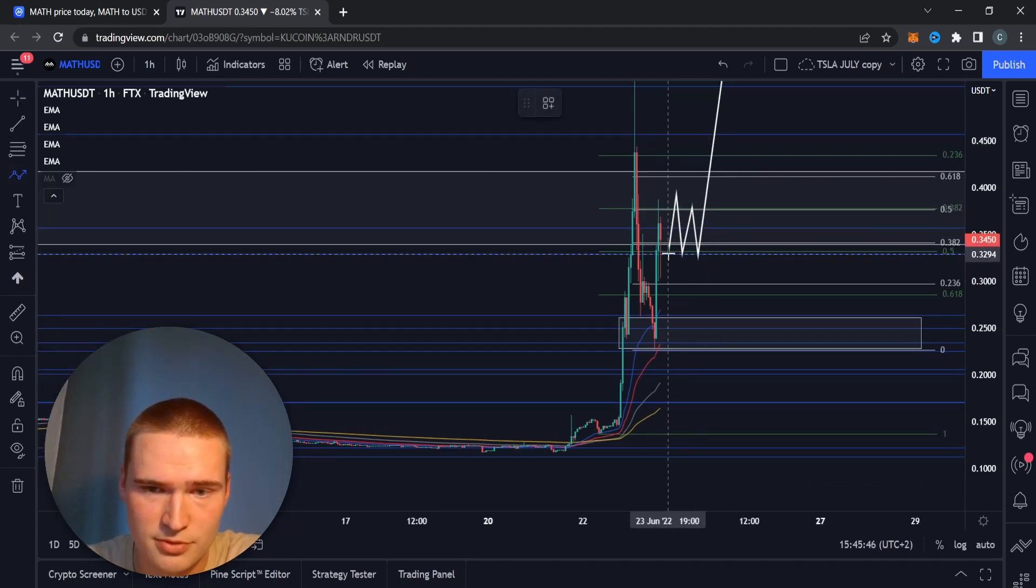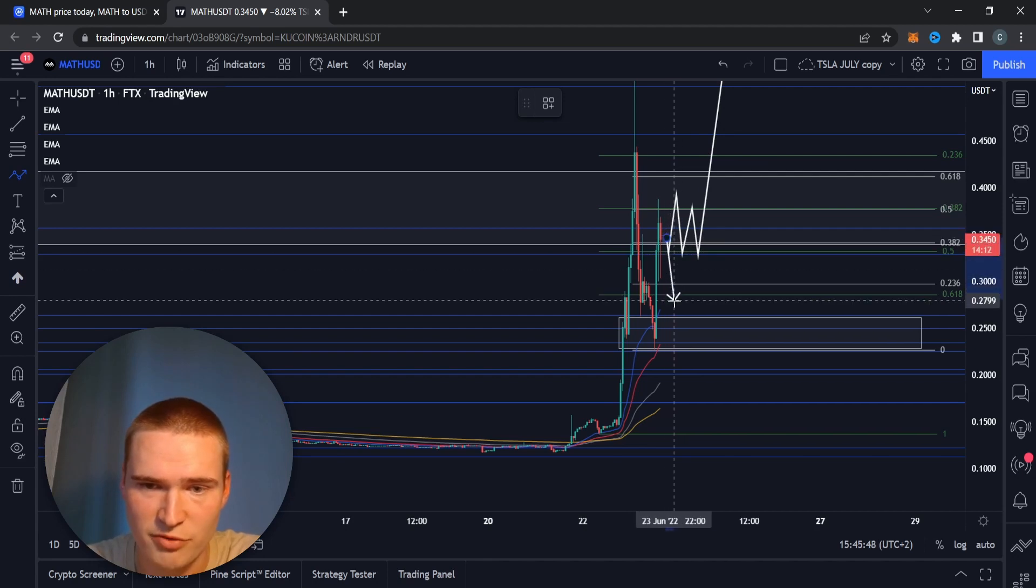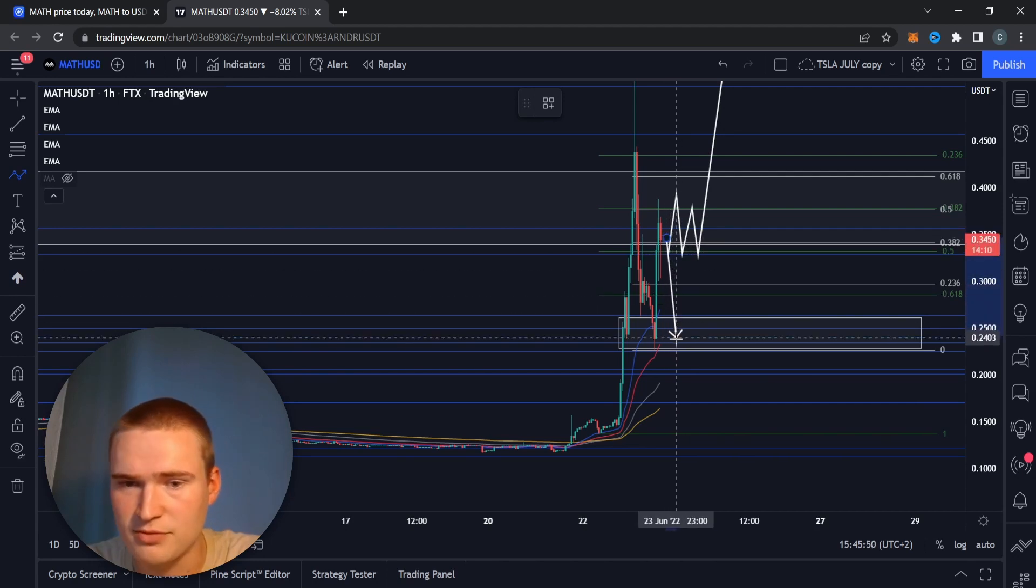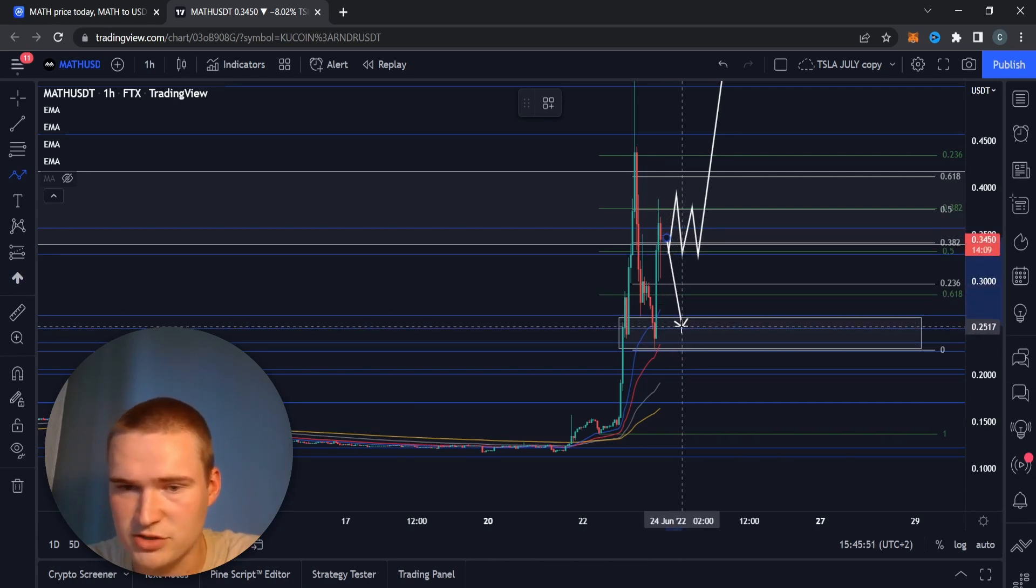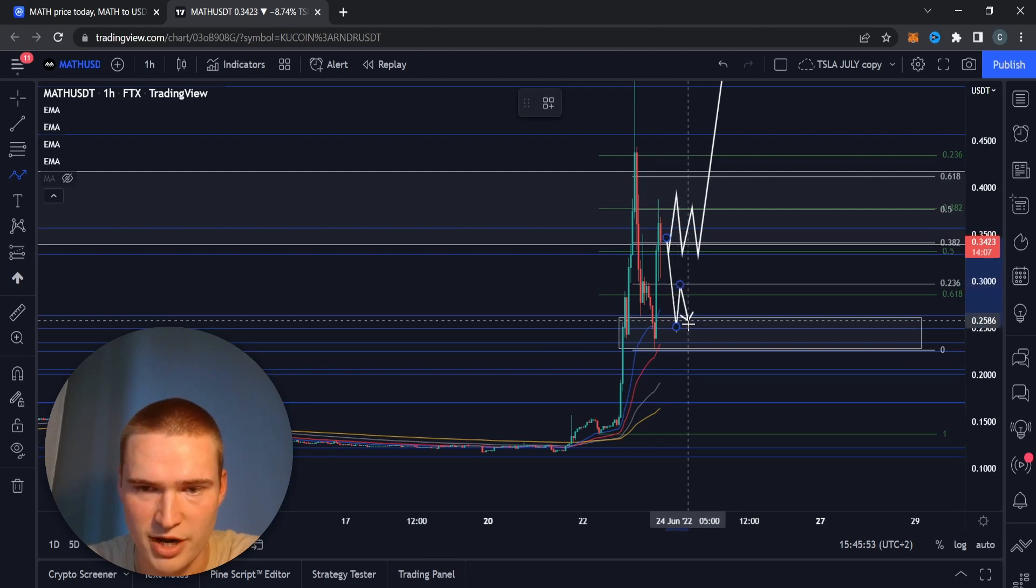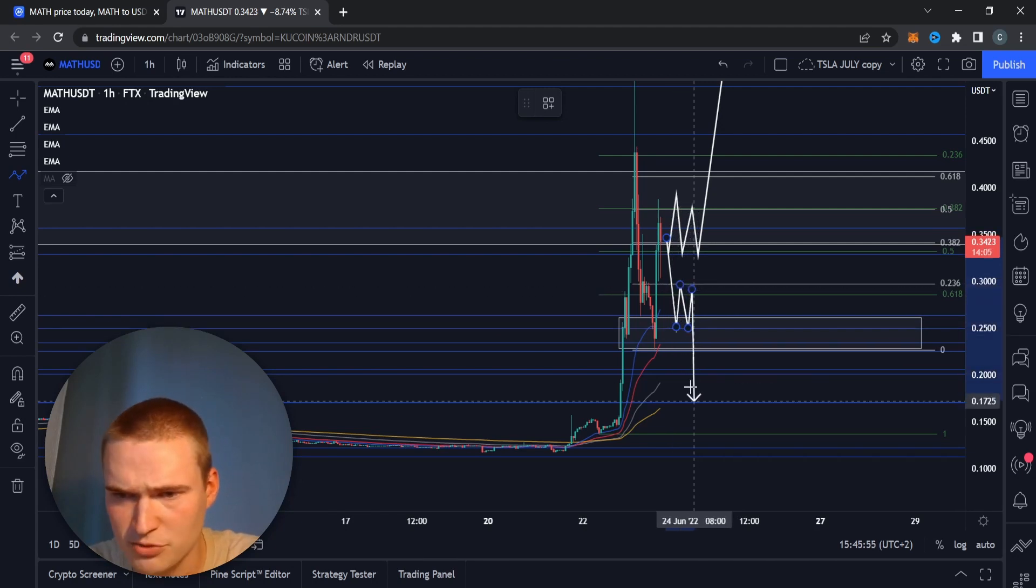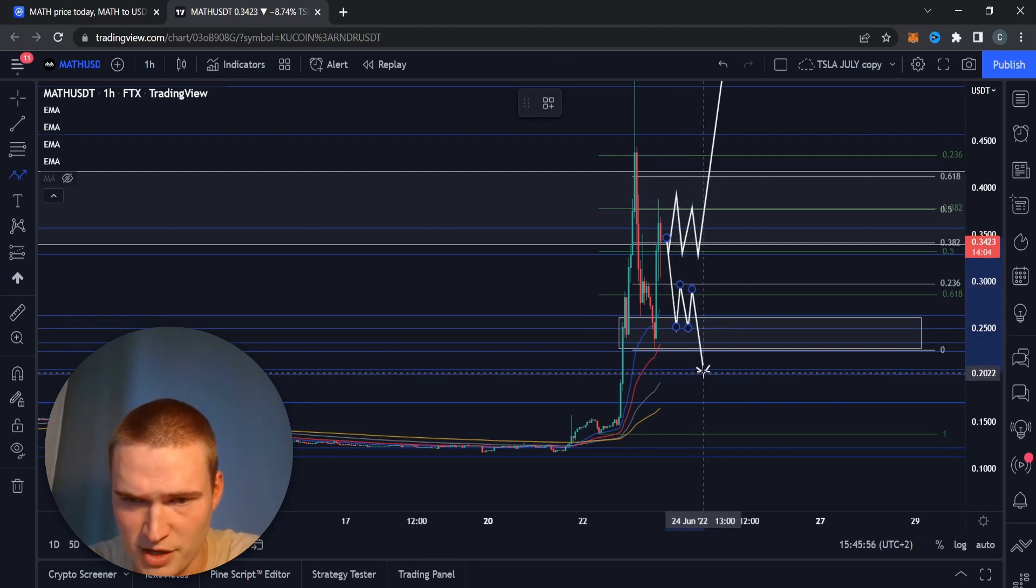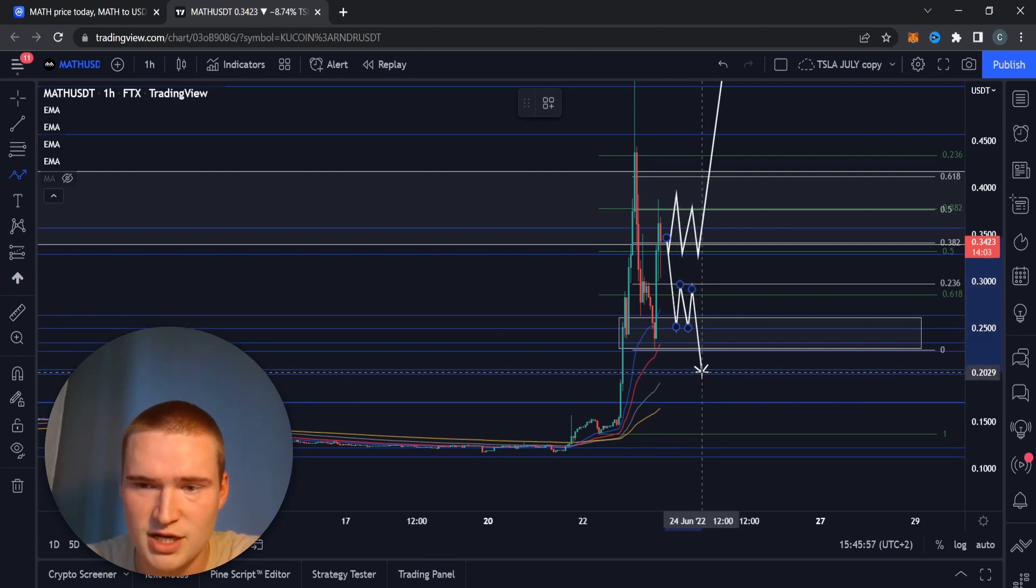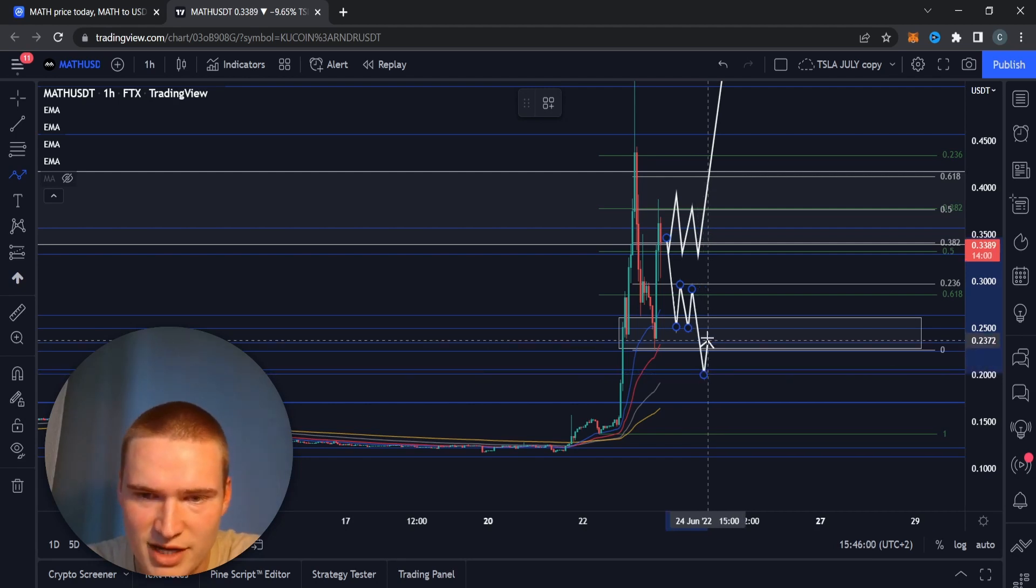However, I do expect that if we drop down through that 33 cent level, so if we close below that, I think we're then just going to fall down to 25 cents, maybe find some support there, but afterwards I do expect that we'll drop down to, well, 20 cents at the very least.